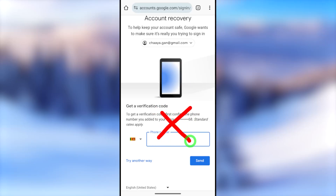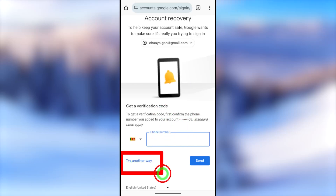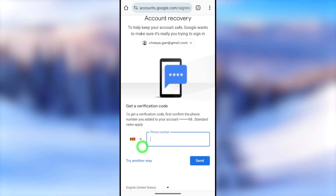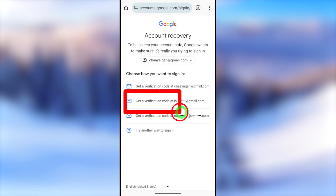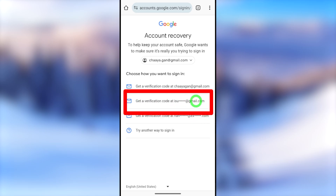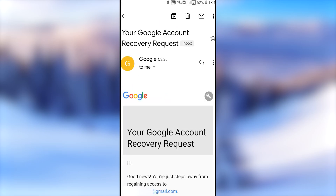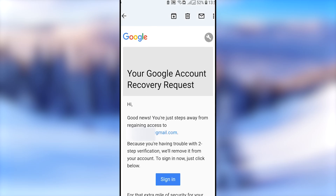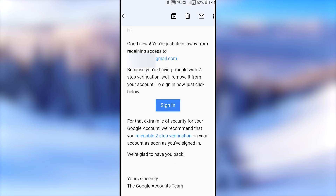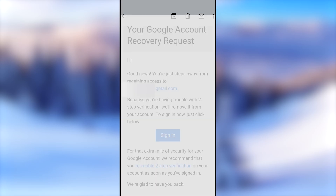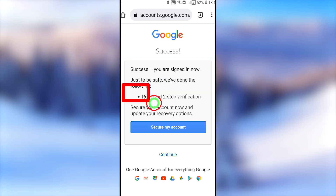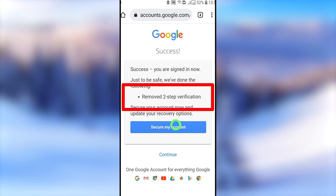In this tutorial I'm going to show you how to recover your Gmail or Google account when you don't have access to your two-step verification method or code. Once you log into your account using a new device, they ask you to enter your two-step verification code. If you don't have this code, they don't allow you to log back into your Google account.